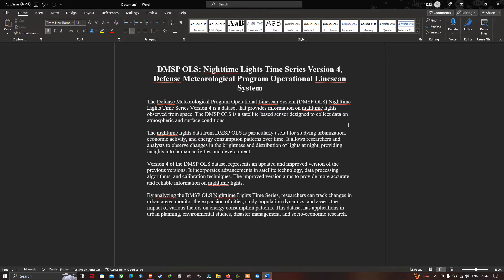The nighttime light data from DMSP OLS is particularly useful for studying urbanization, economic activity, and energy consumption patterns over time. It allows researchers and analysts to observe changes in the brightness and distribution of light at night. Version 4 represents an updated and improved version incorporating advancements in satellite technology, data processing algorithms, and calibration techniques.